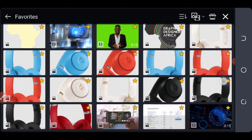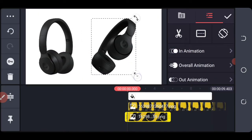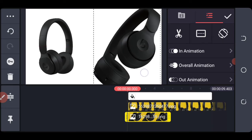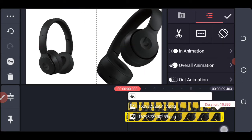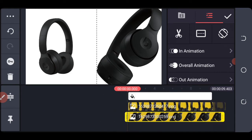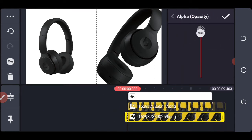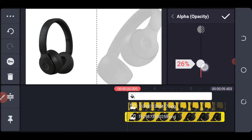We are going to add this next element, so you scale it up just like this, and expand it to the end of the timeline as well. Then come down to alpha, which is opacity, and reduce it just like this.